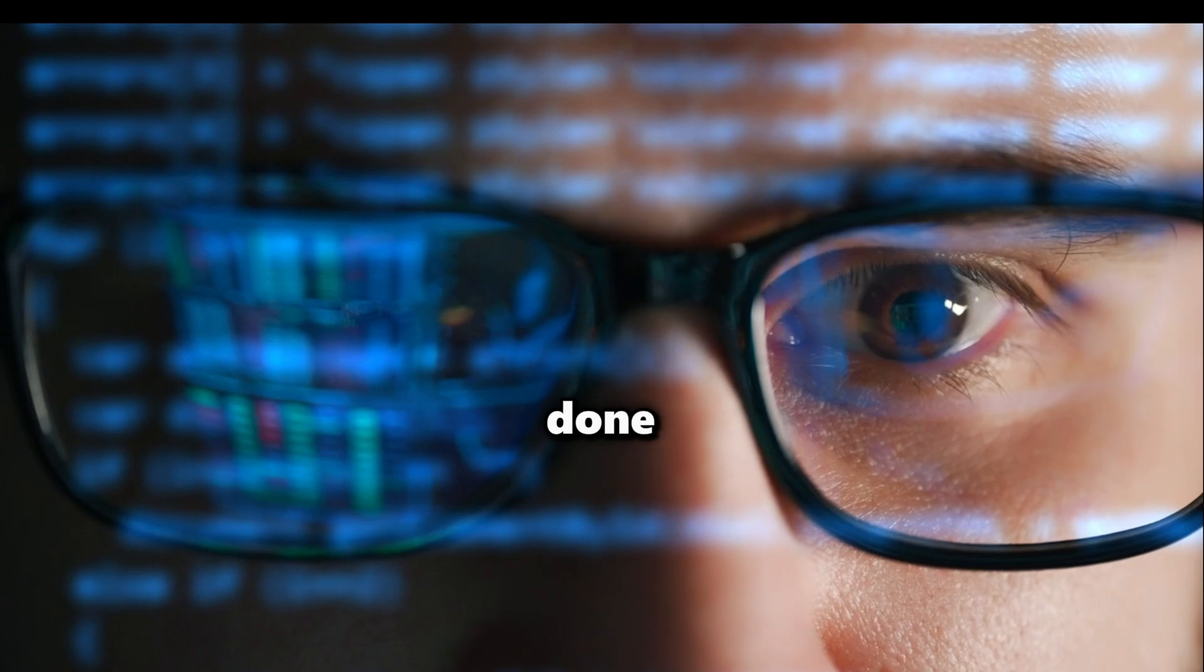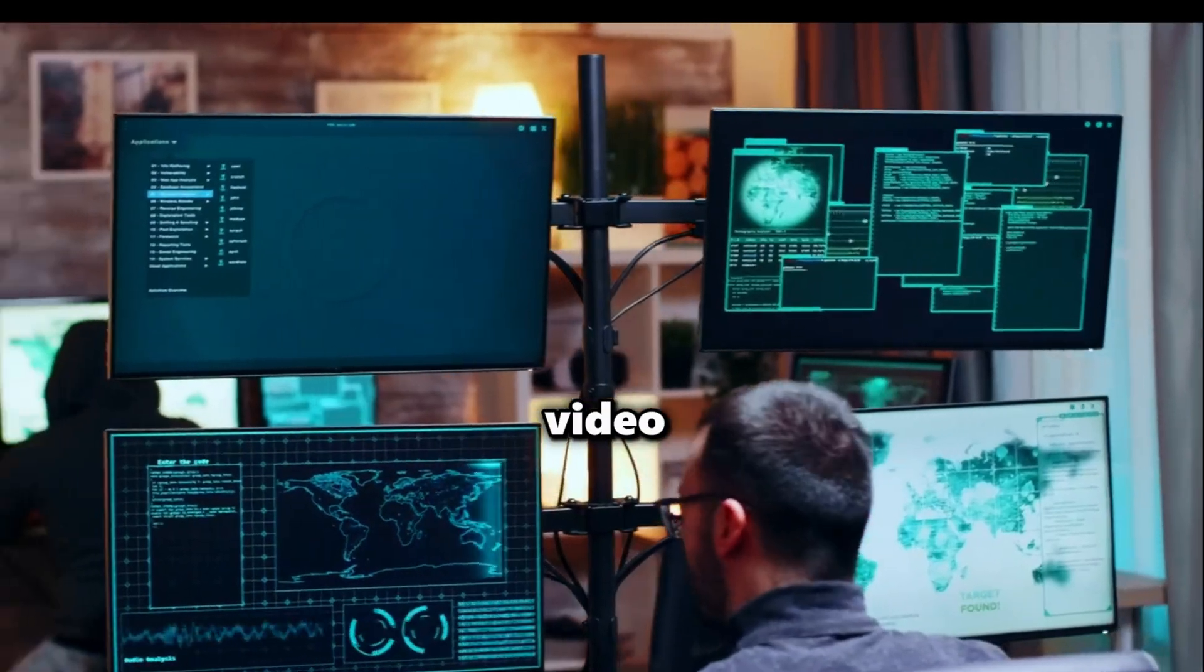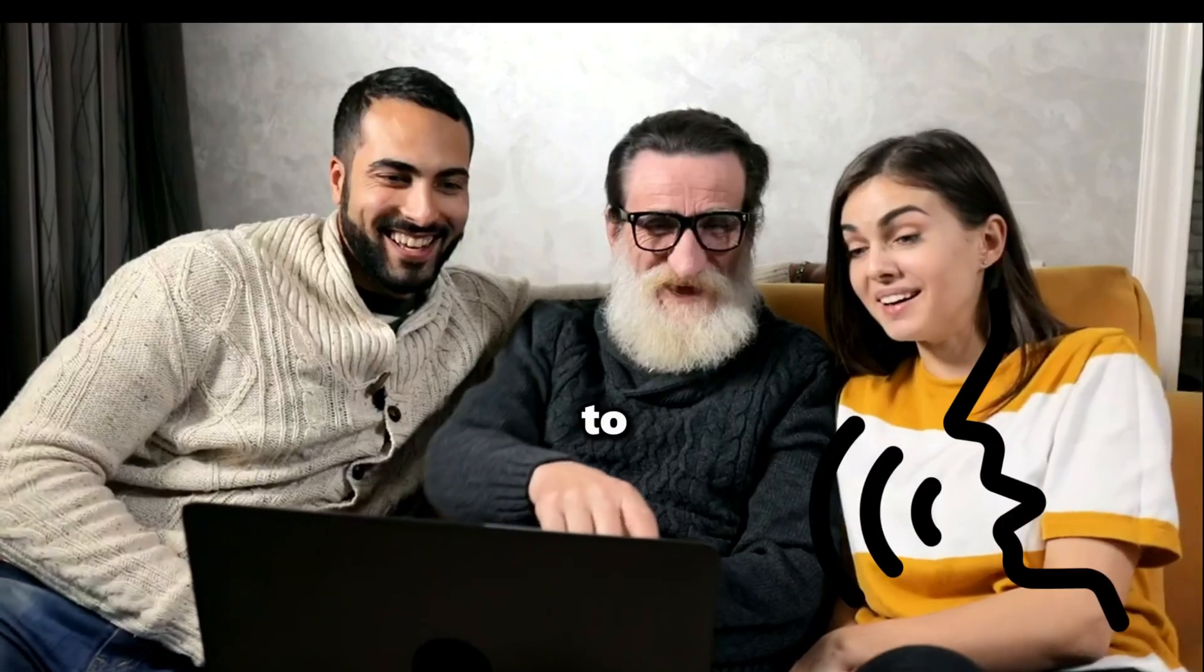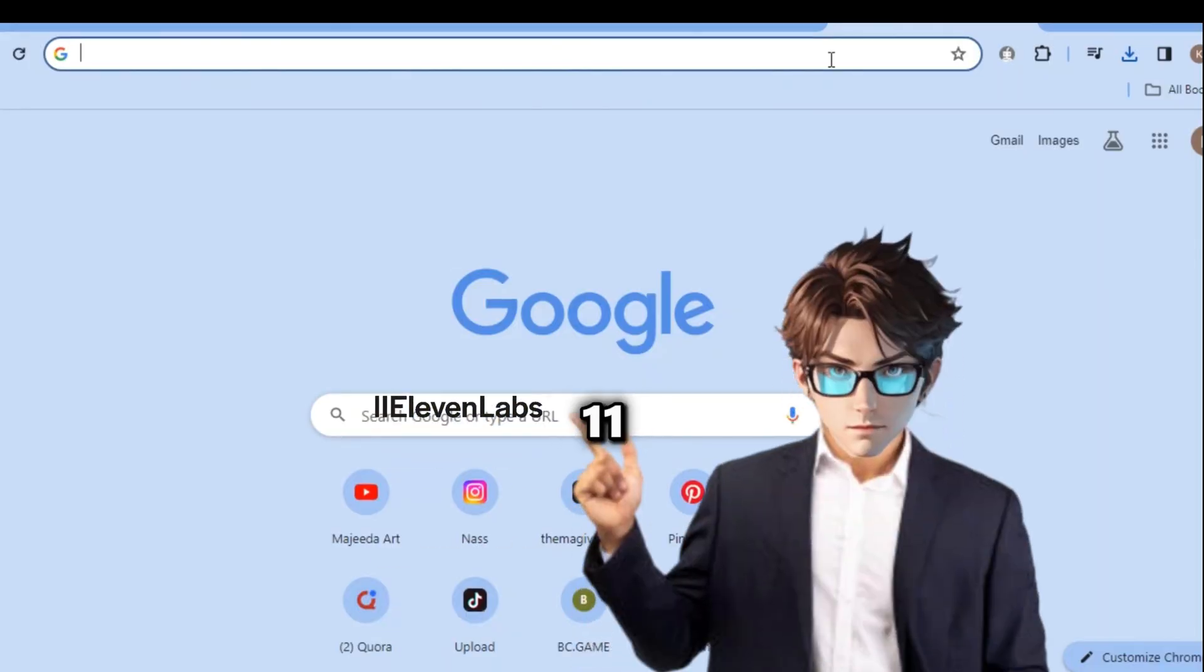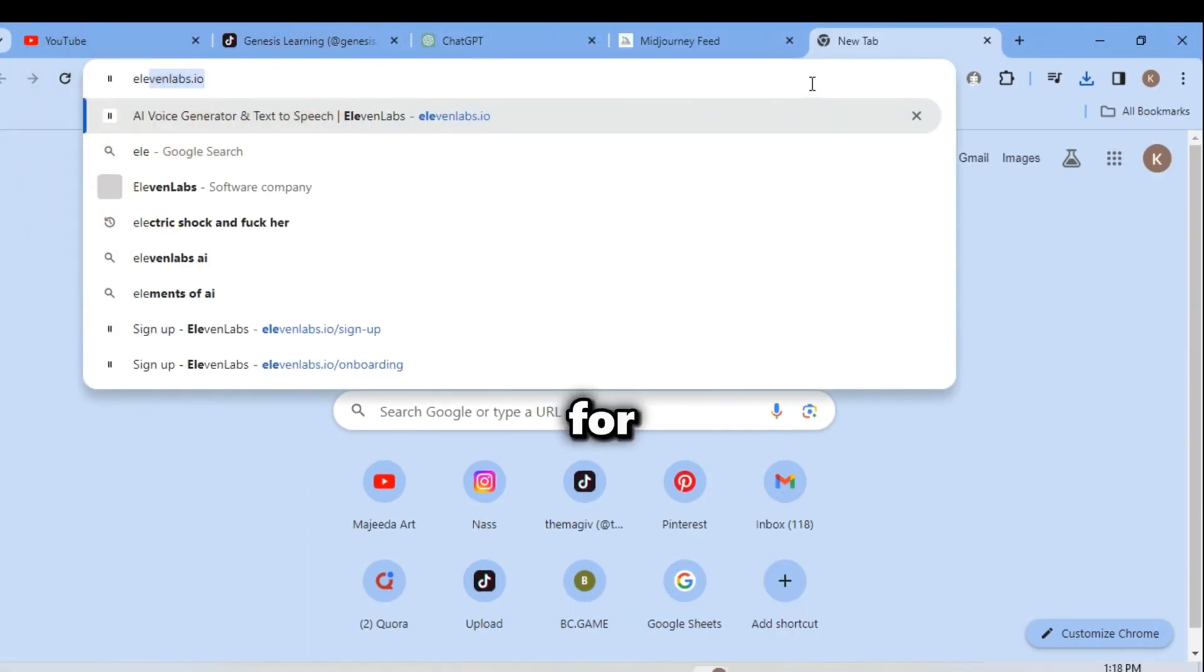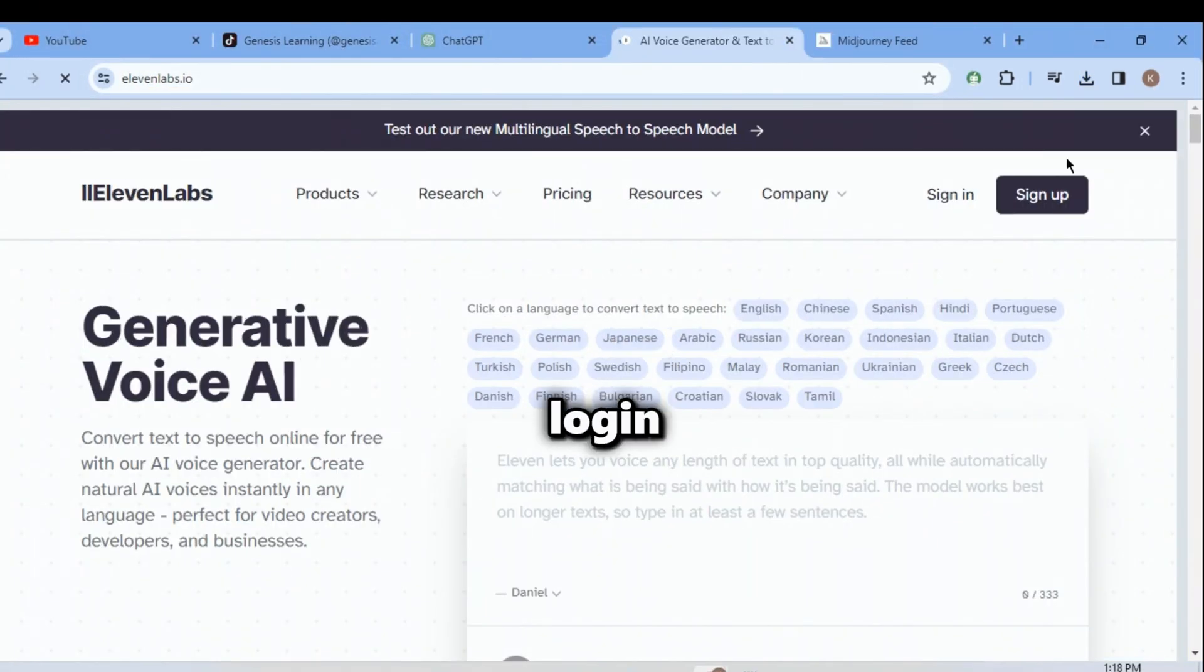Now that we are done with getting images for our video, let's get a voice to read our script. For that we will use 11labs. Now search for 11labs.io and sign up or log in. After signing up,